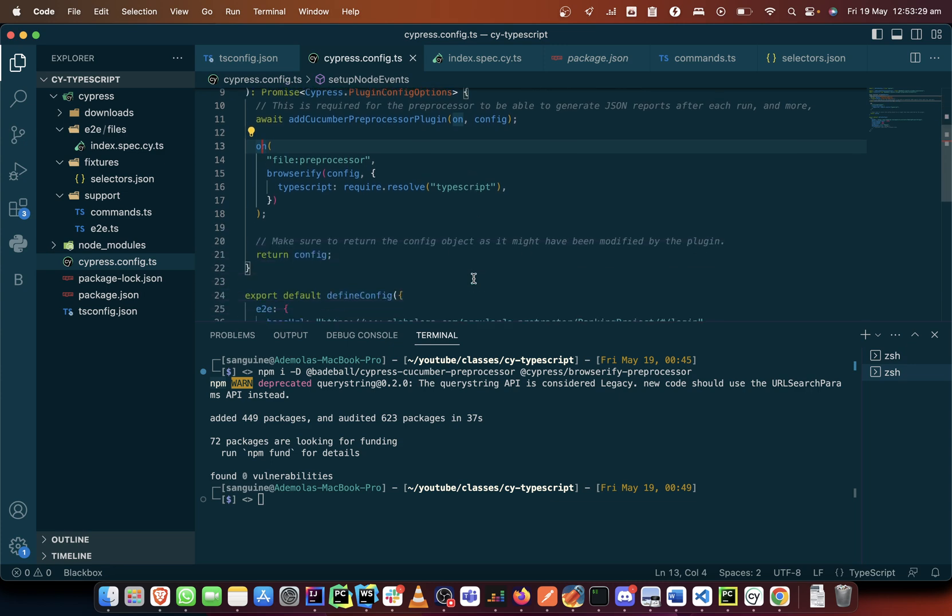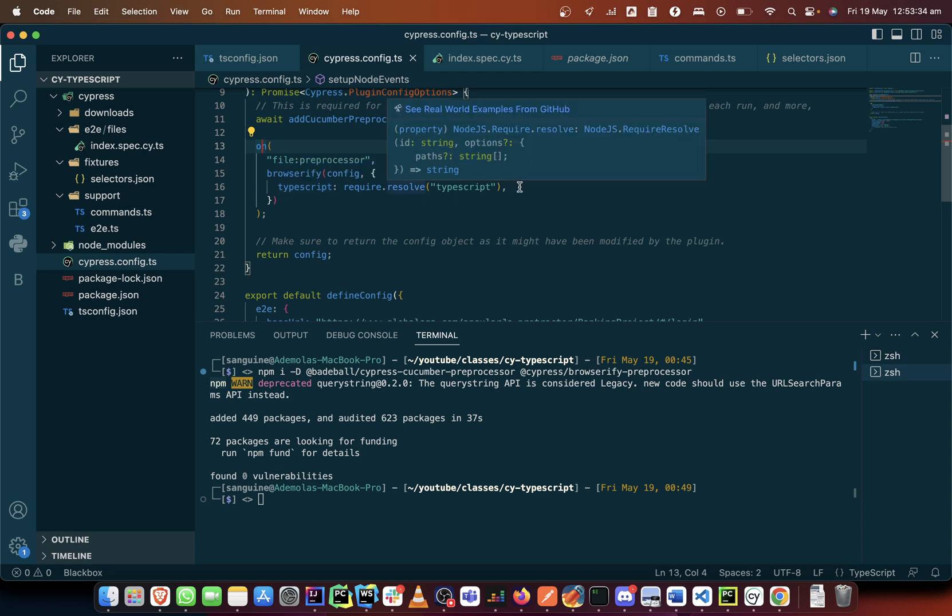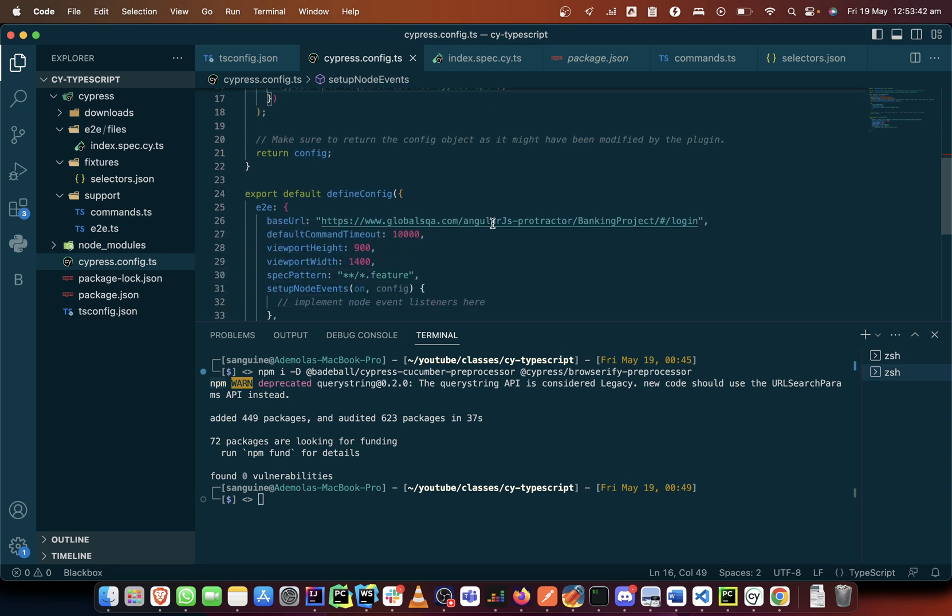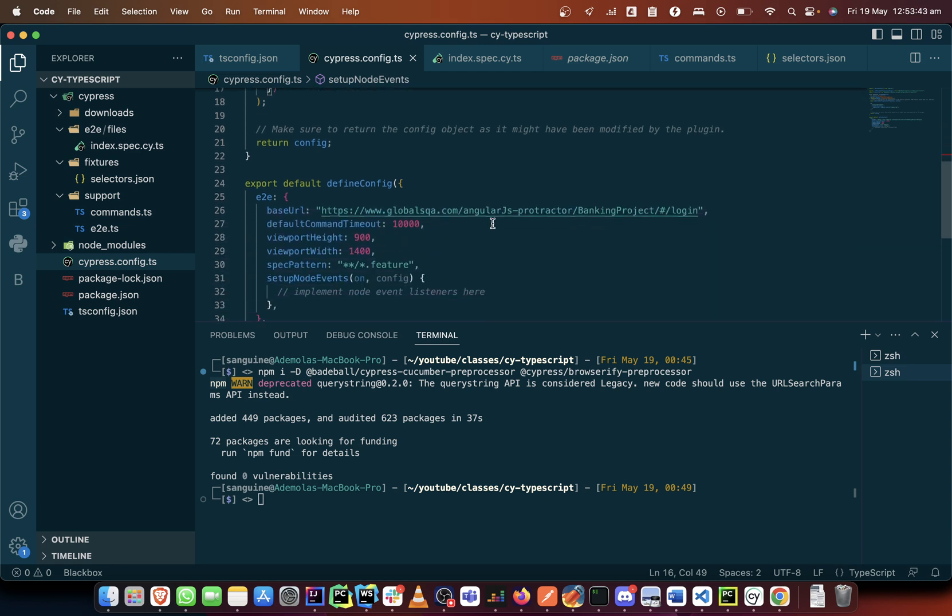At this point we don't have anything here so we might as well just remove this. It is not necessary for us at that point in time. So now that we've done this, this is just the configuration that we need to add.